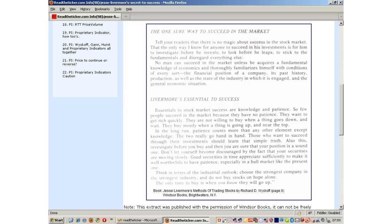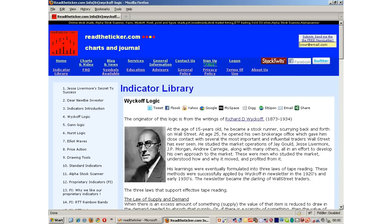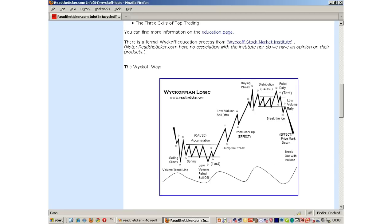Individually, they had their own strengths. Wyckoff's strength was market phase. Is the market in an accumulation, distribution or markup phase? Wyckoff broke down the main phases of distribution, accumulation and markup into minor phases of springs, tests, jump the creeks — a whole range of phases that represented the market psychology at the time.